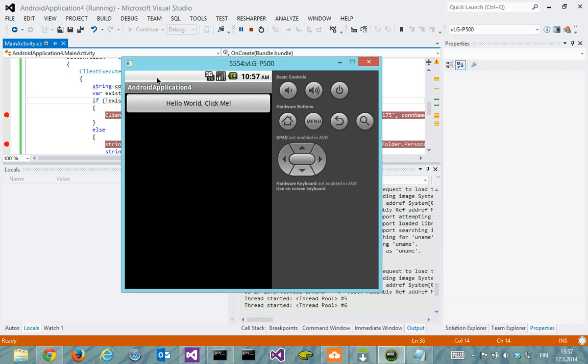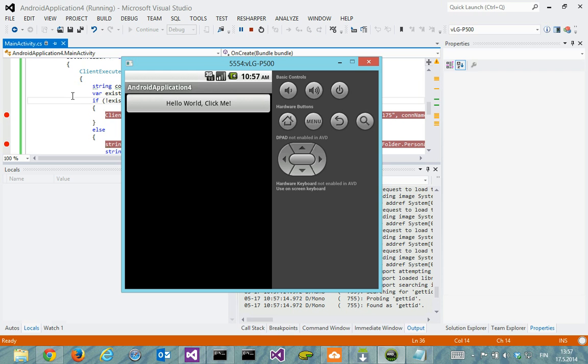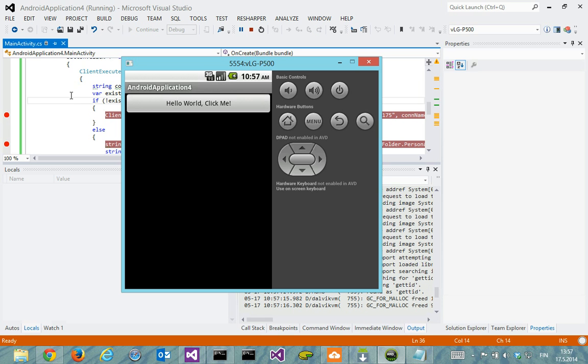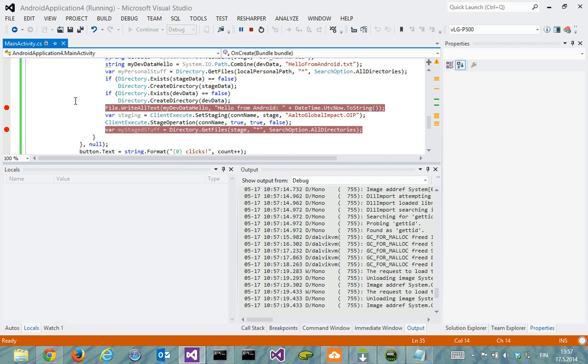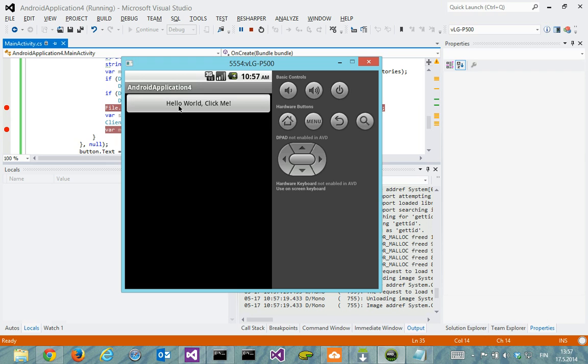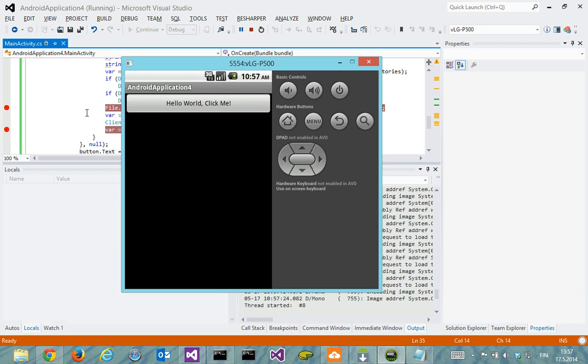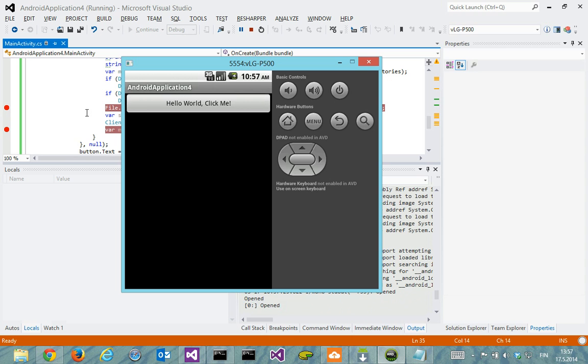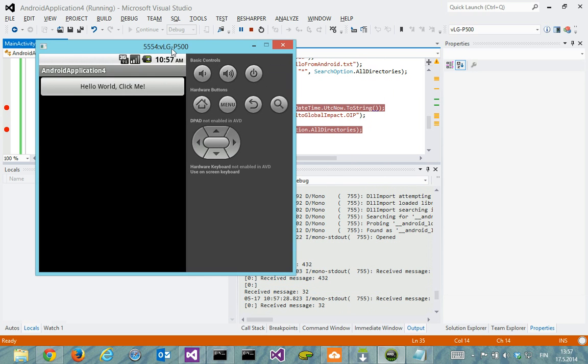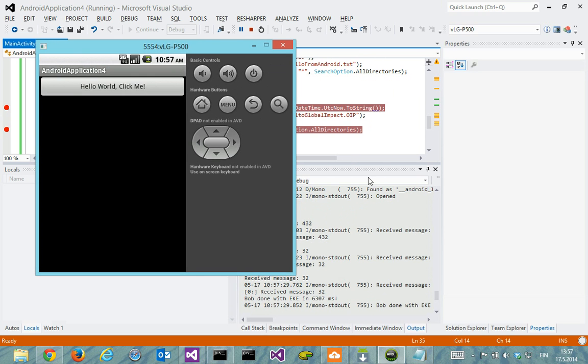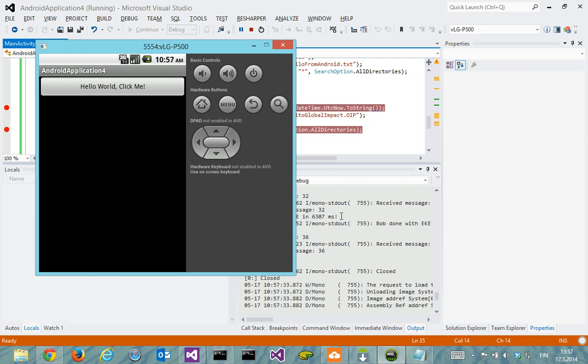We should hit the breakpoint yes with the create connection. I'll just continue. And now from this side we should get the text of the button changing once it's done with the connection. Yeah, EKE done in 6.3 seconds, now it should be yes now it got through that code.